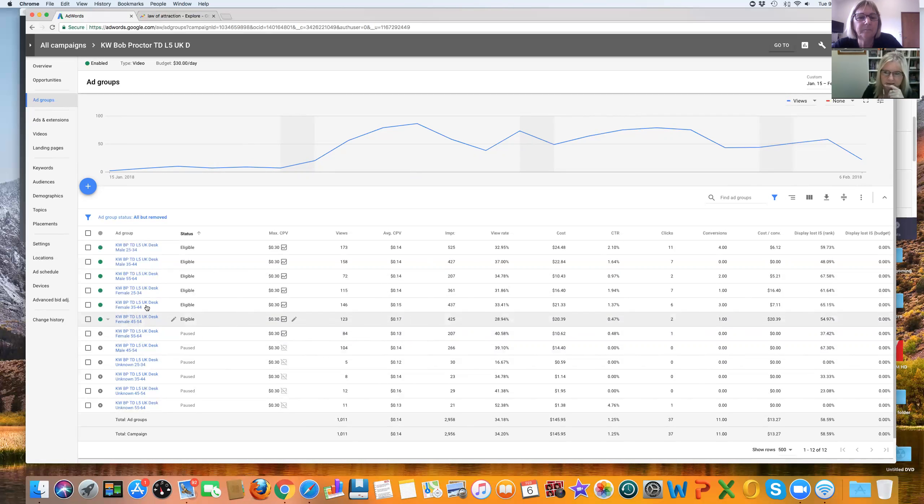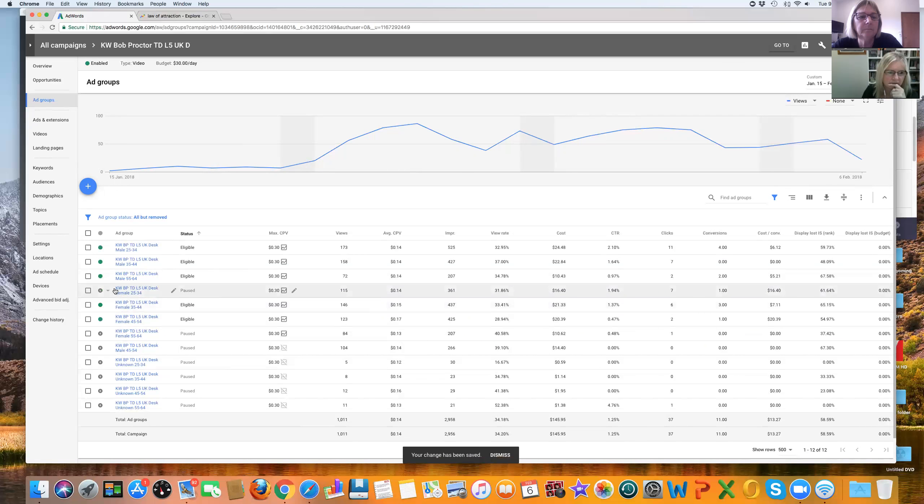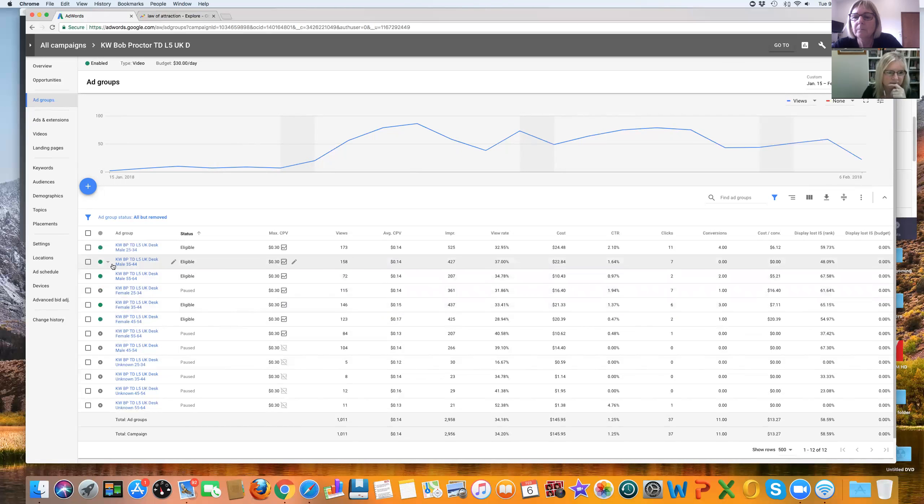Yeah. Six clicks, three conversions. Seven clicks, one conversion. I think we could pause that. I think we could. That's really a young market. And it's looking like we can pause that. Males, 35 to 44. Seven clicks, no conversions. Yeah.